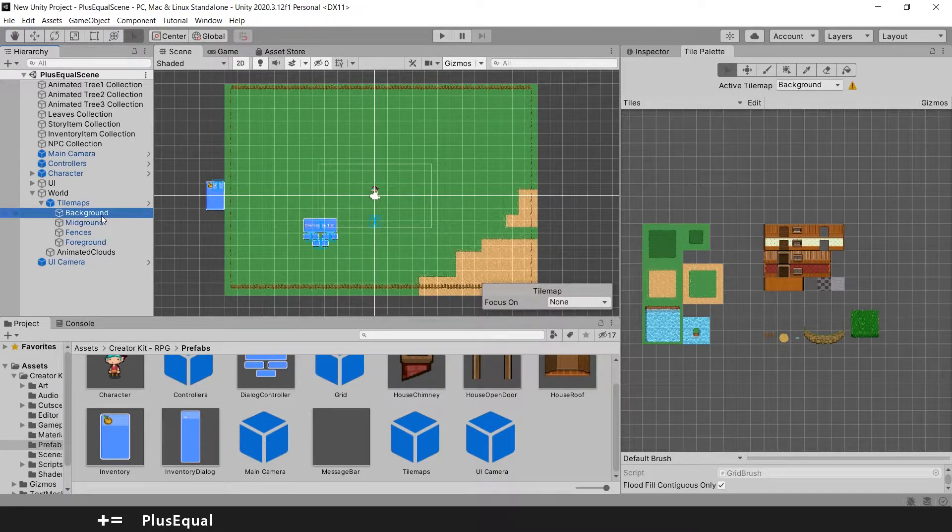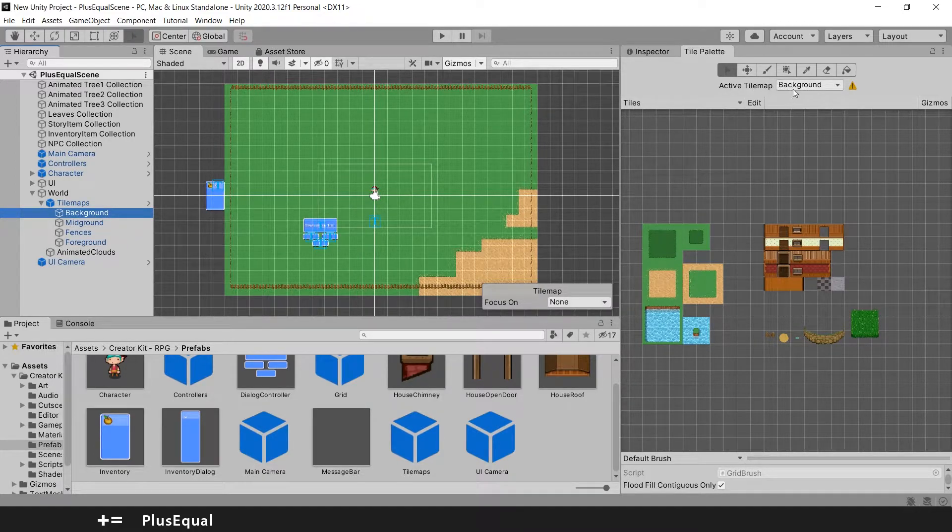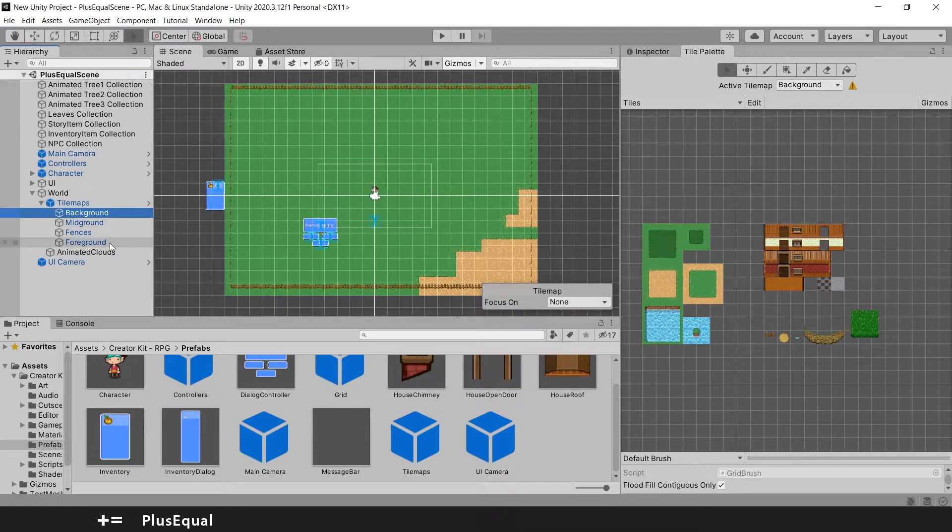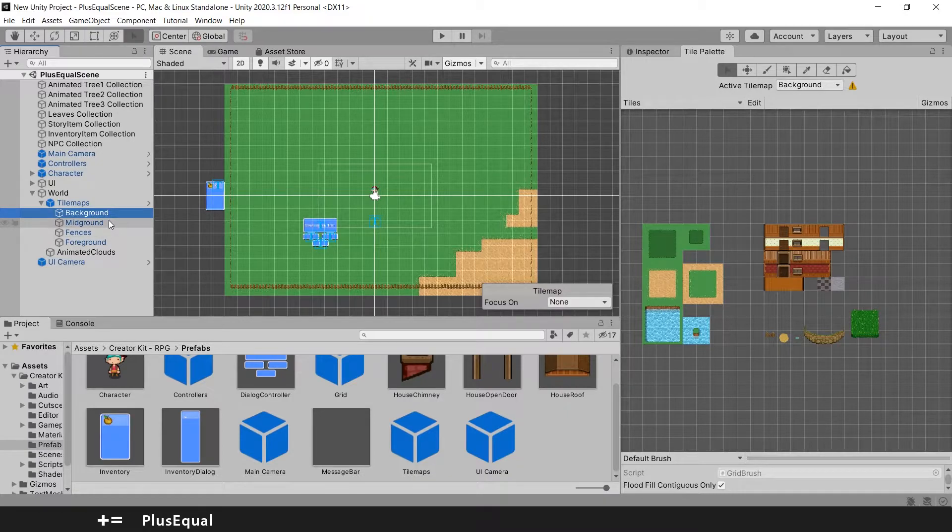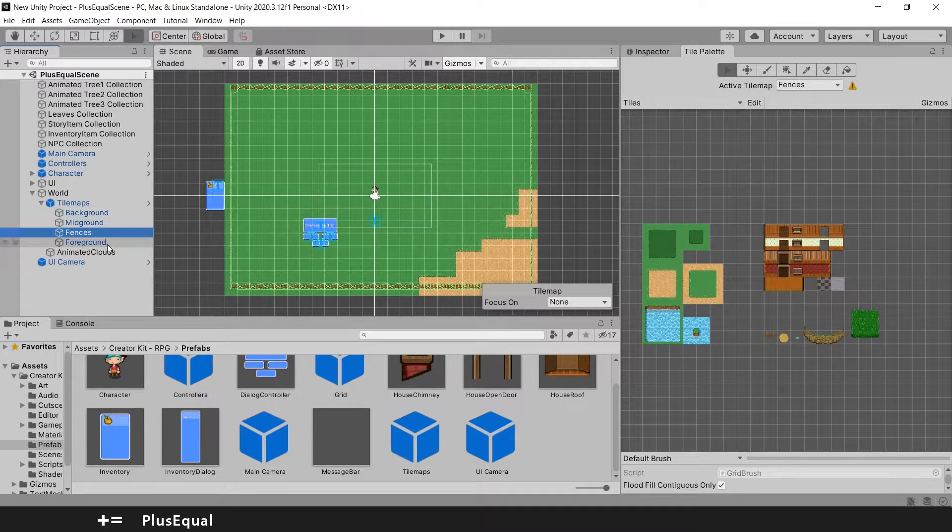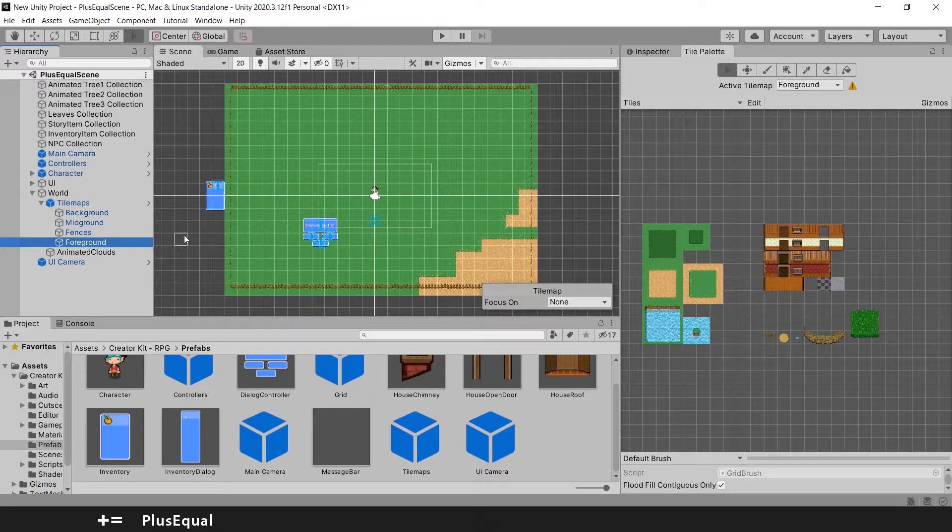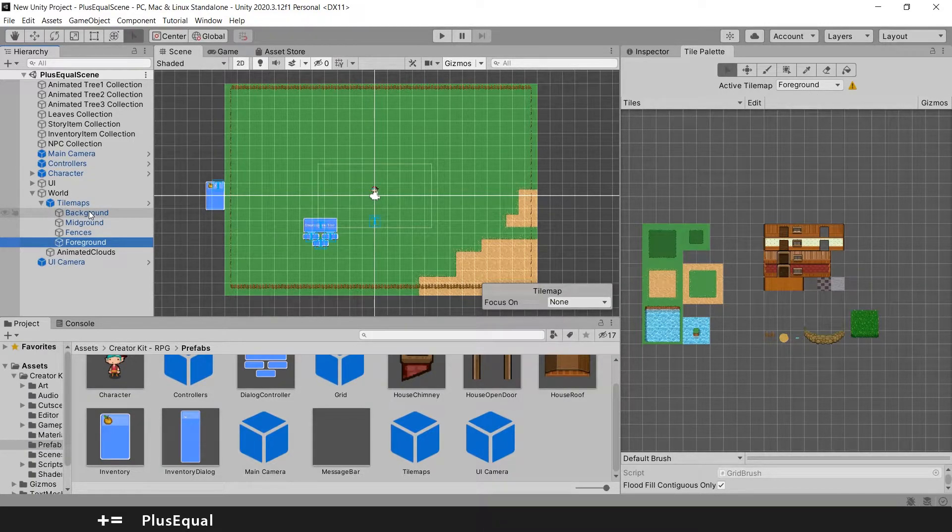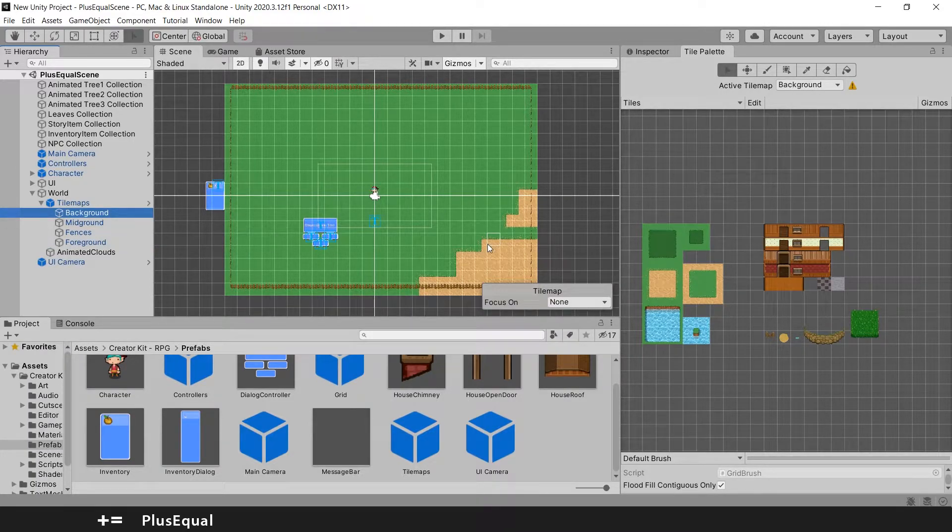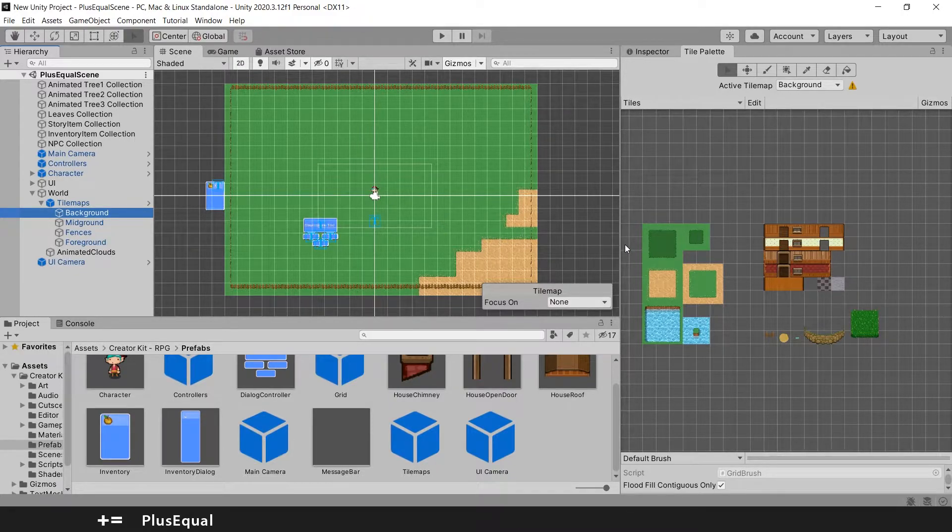By pressing here background it will put the active tilemap as background as well. If I put mid-ground it will change here, fences and foreground, it all changes here. We want to pick background for now. And now we can paint our scene. Let's start by painting our scene.